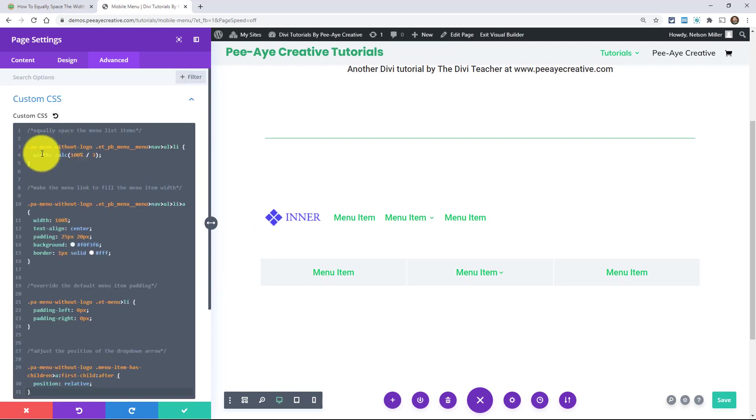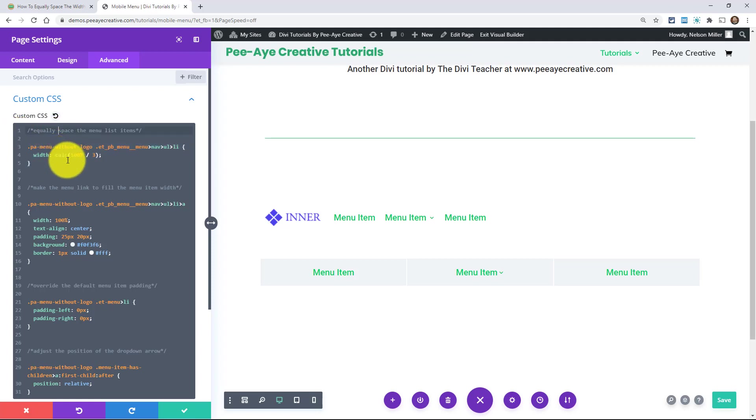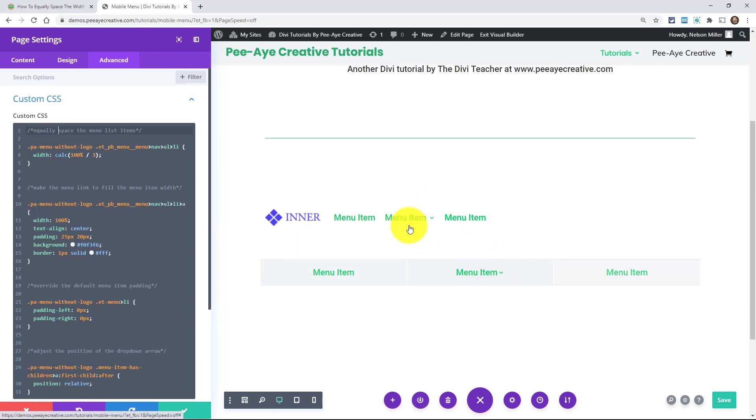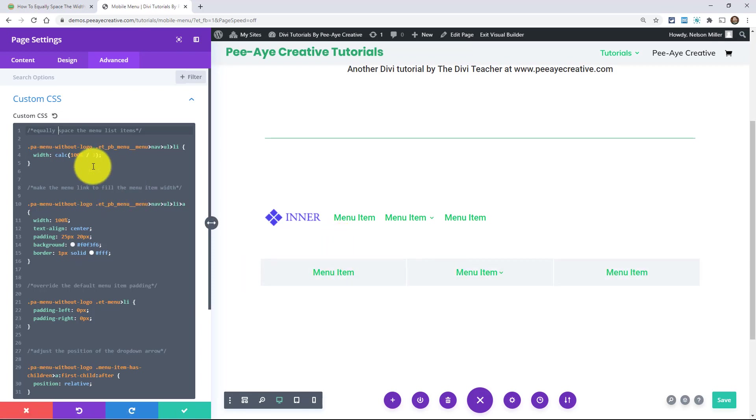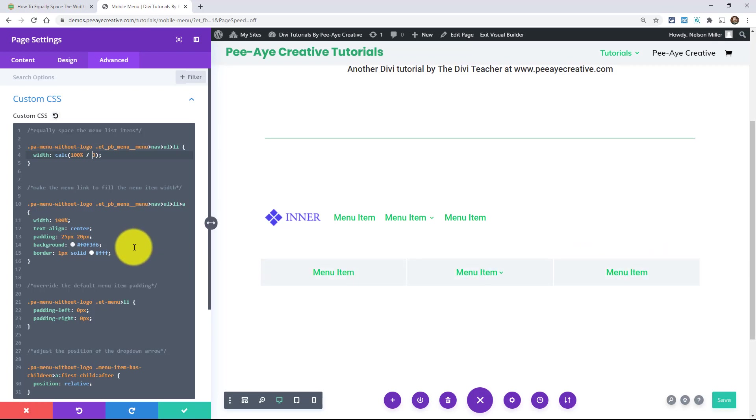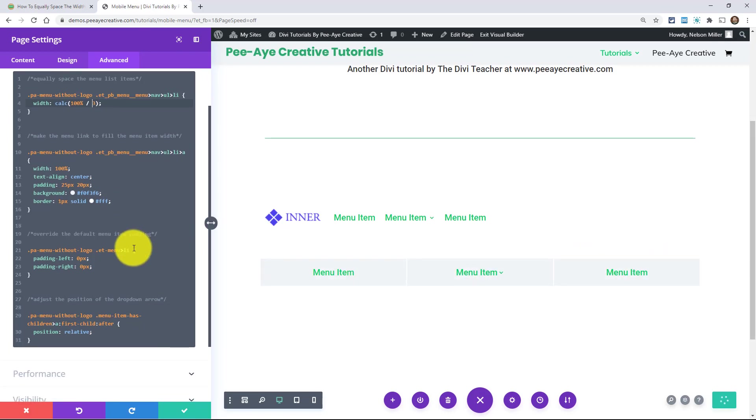The very first thing that we're doing is we're saying here to equally space the menu items. We're going to say the width of our list items, one, two, three. The width of these is 100% divided by three. Now, if you had four or five or six or two or whatever, you'd want to put that number right there. So we're just saying 100% of all of these divided by however many. Alright. It makes sense, right.